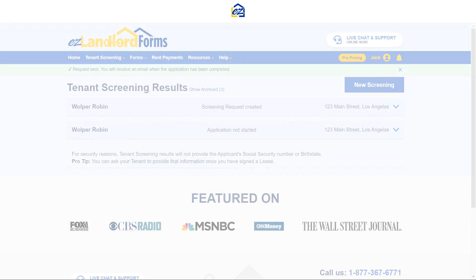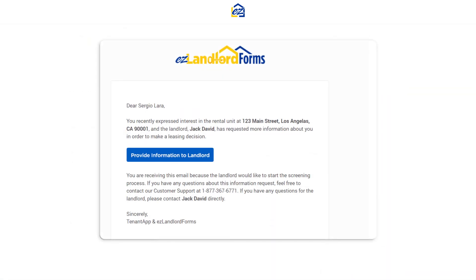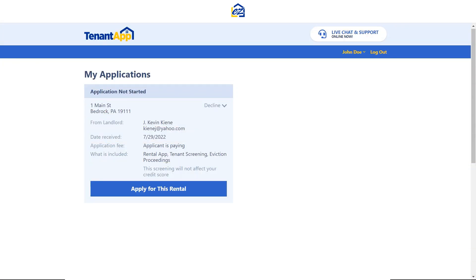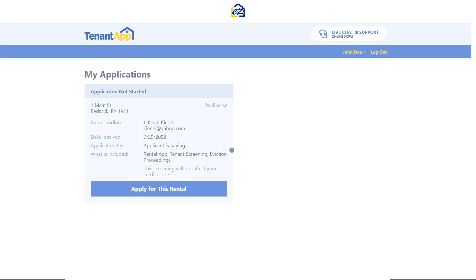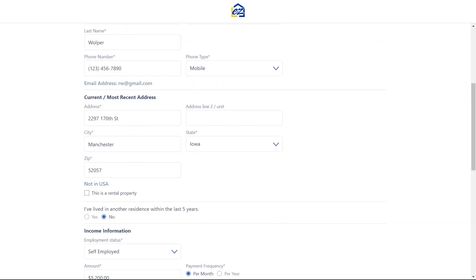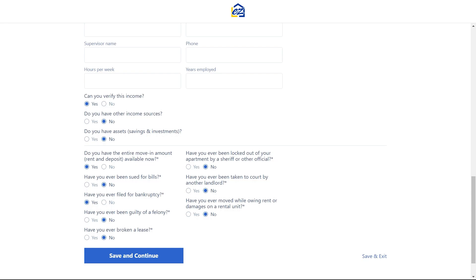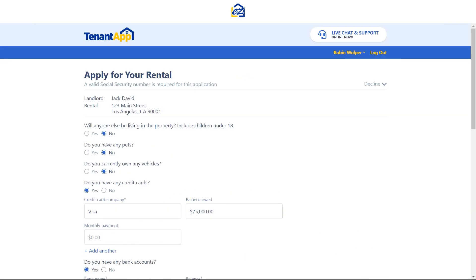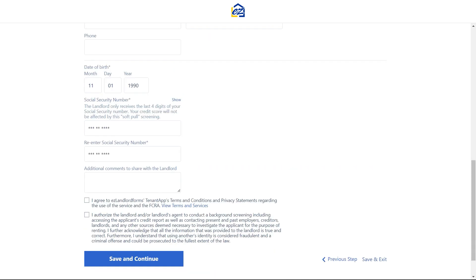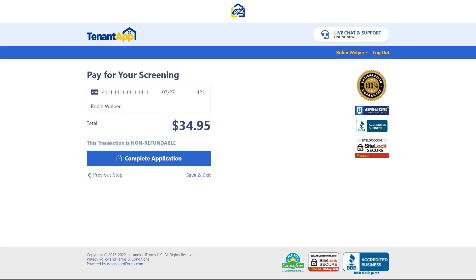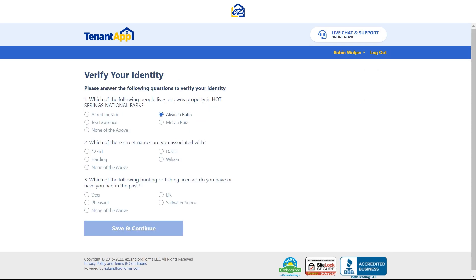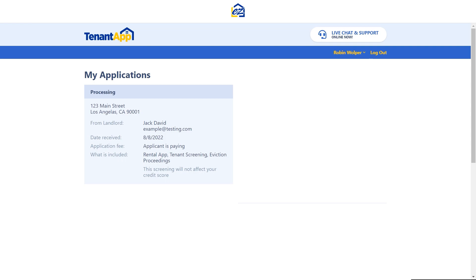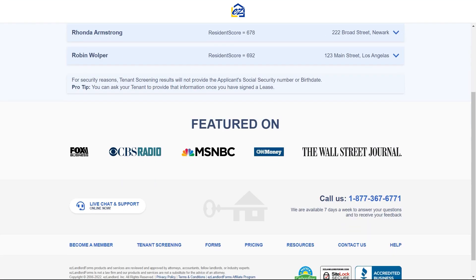Your applicant will receive an email with a link to our screening site, tenantapp.com, where they can fill in the application and verify their identity. Once the applicant completes, the results are sent directly to your EZ Landlord Forms account.